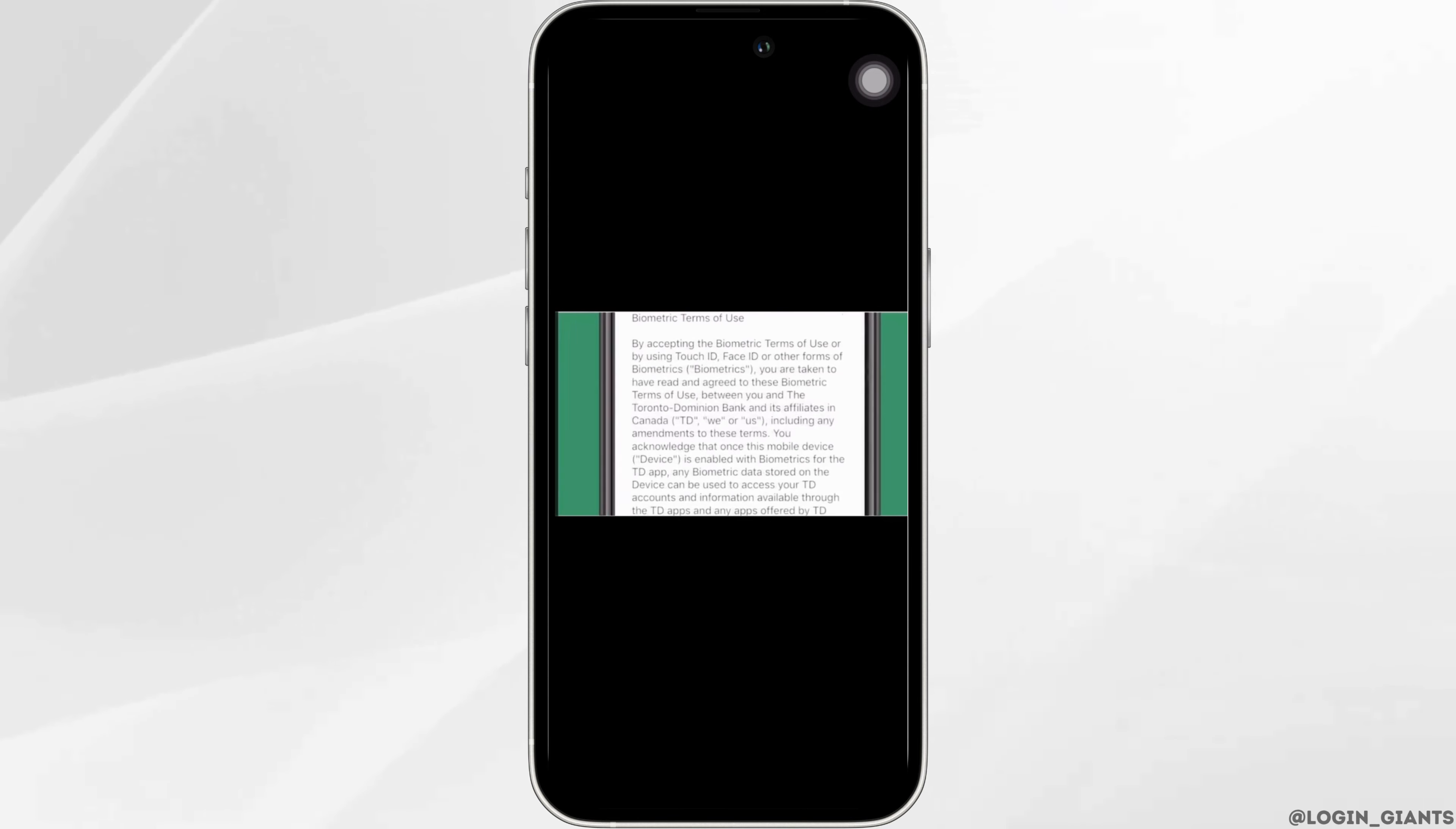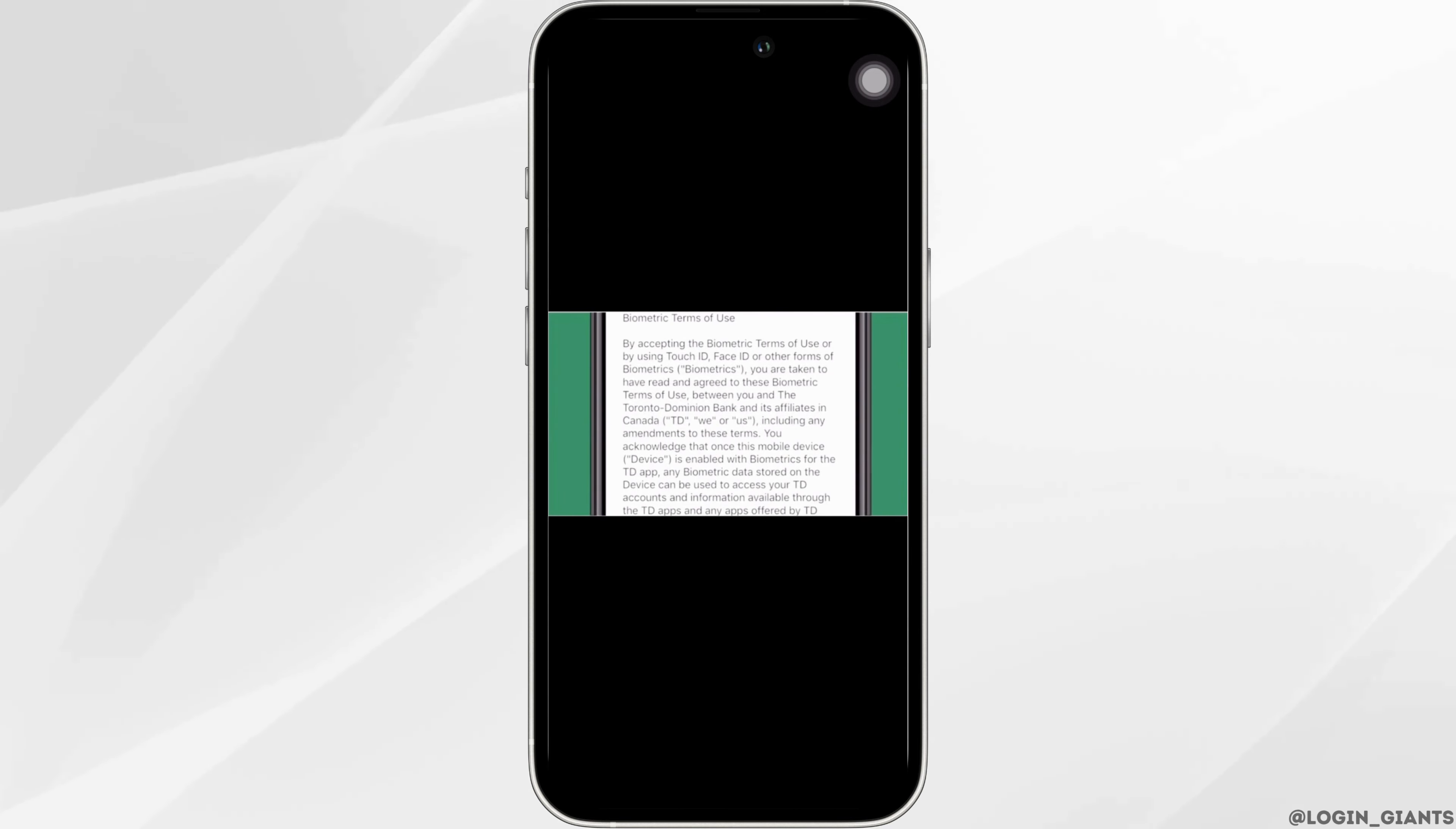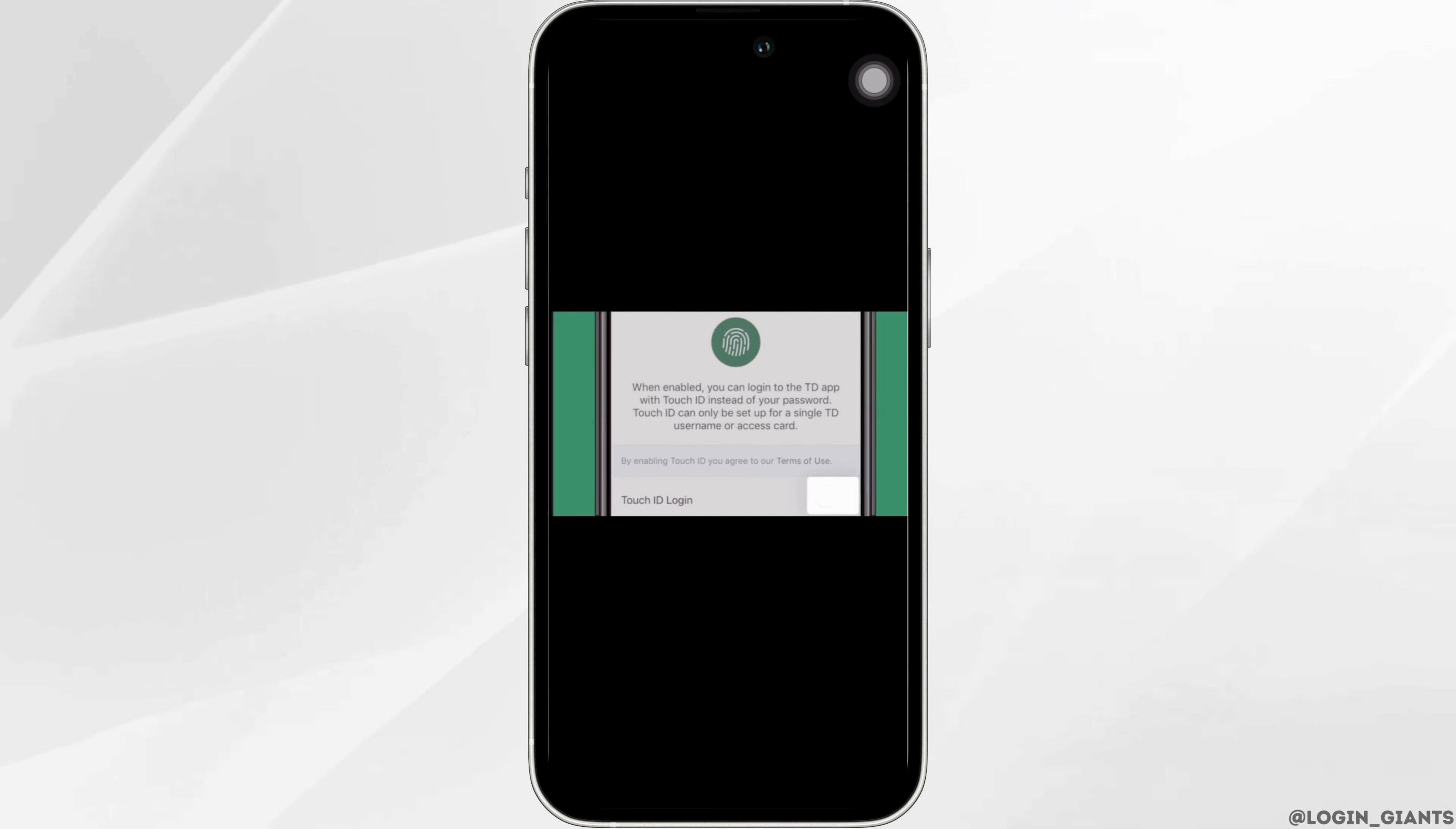Head over to Terms and Use. Here you will be able to see the terms and conditions of this Face ID. You can read all of those and then go back.